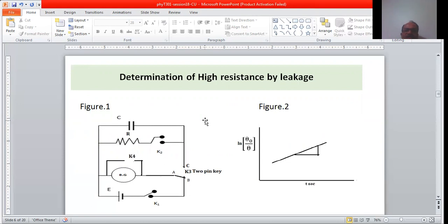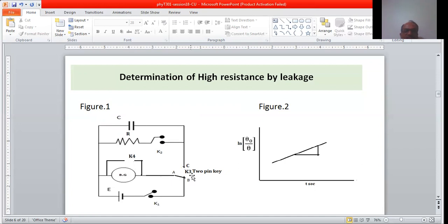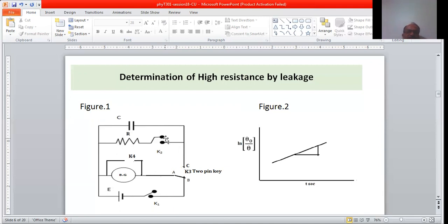This is the circuit diagram to determine high resistance by the leakage method. The circuit has a battery of EMF E, key K1, a ballistic galvanometer connected across the battery, key K4, a two-way pin that can connect to either point A or point C, and a parallel combination of a capacitor and resistor connected across the battery. Keys K2 and K4 are also inserted, giving four keys in total.